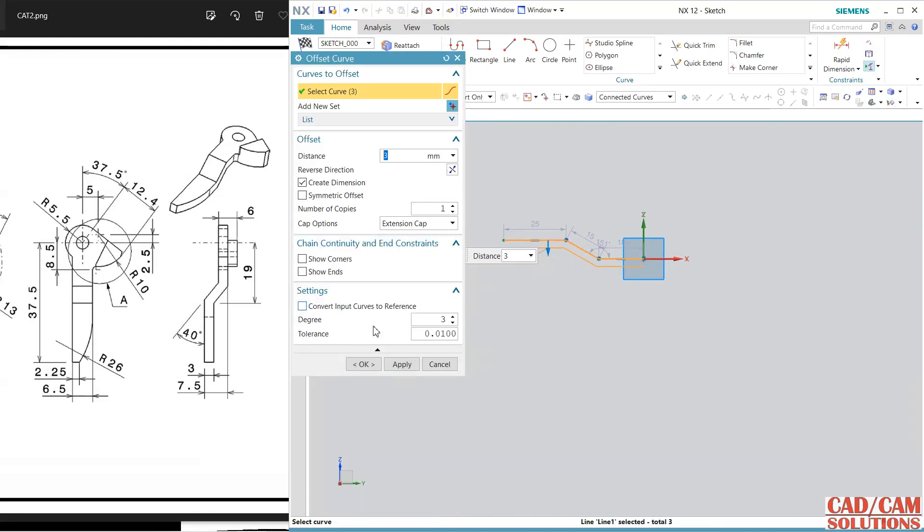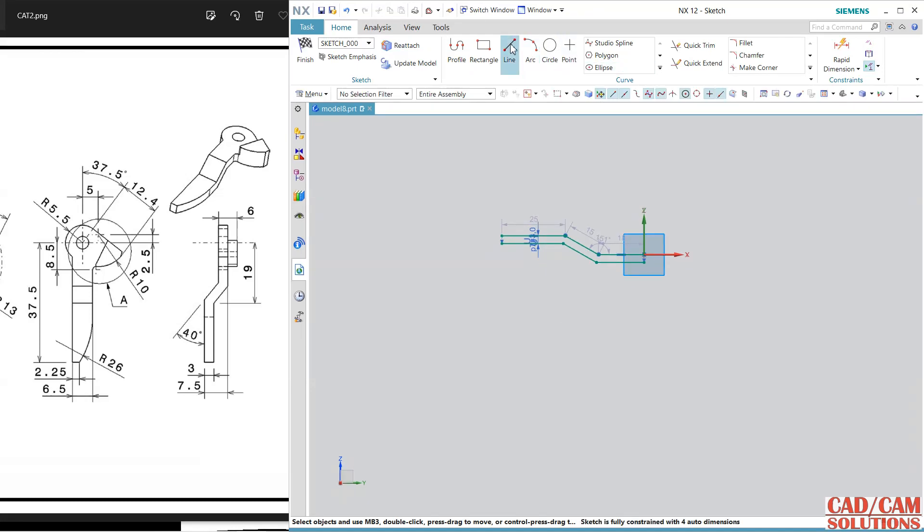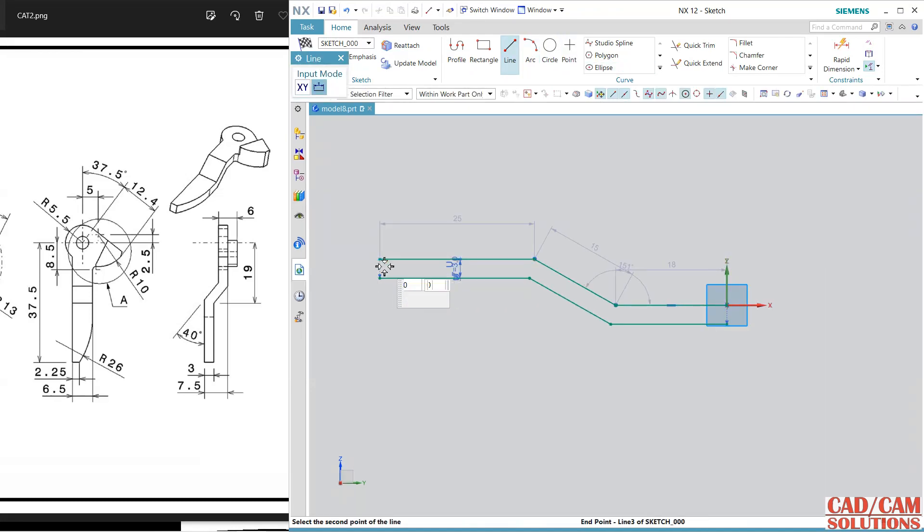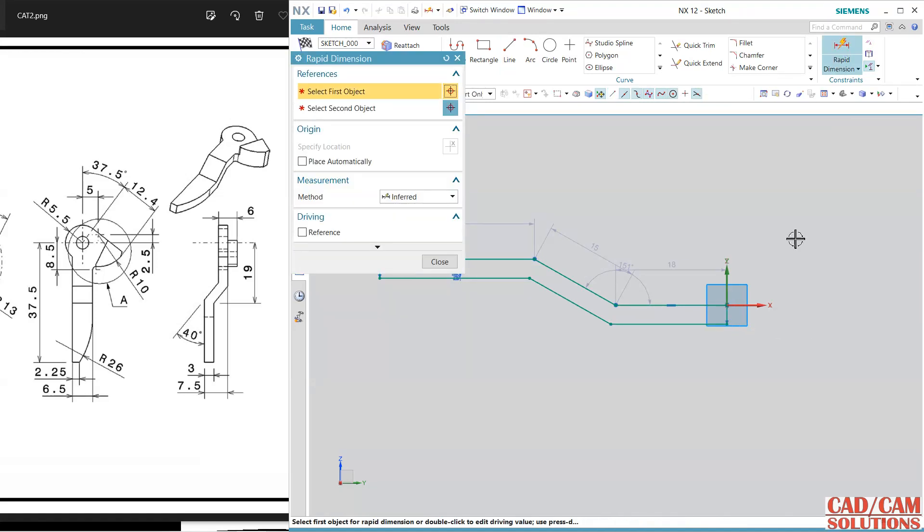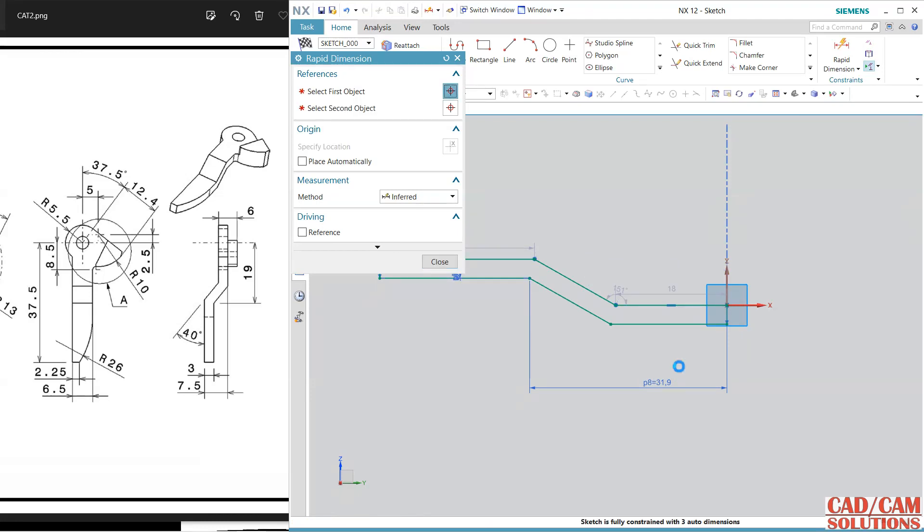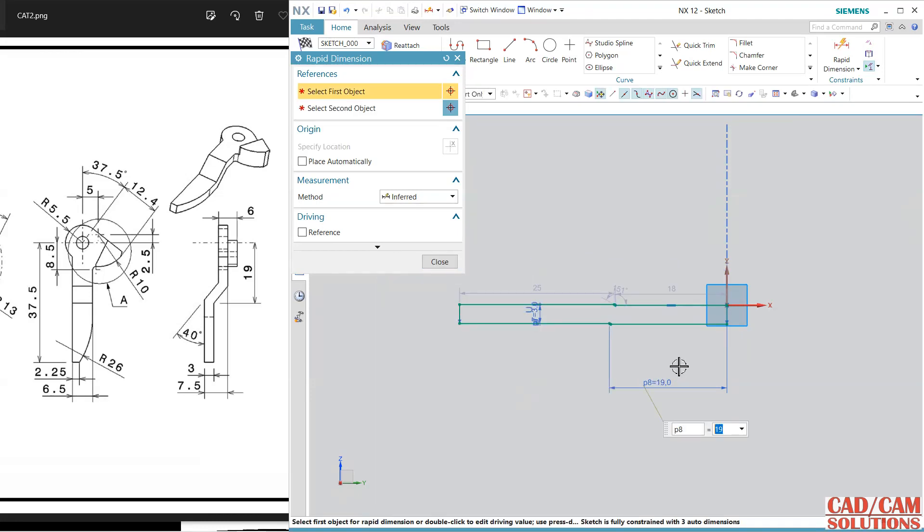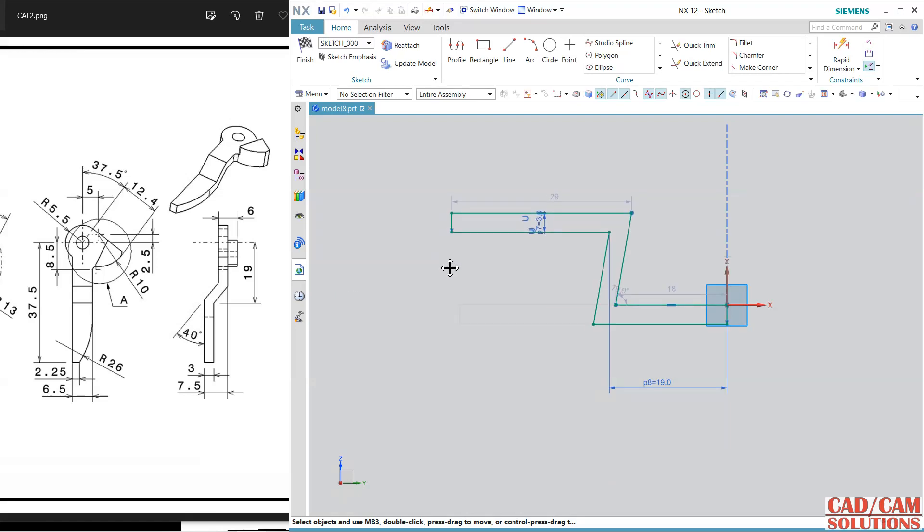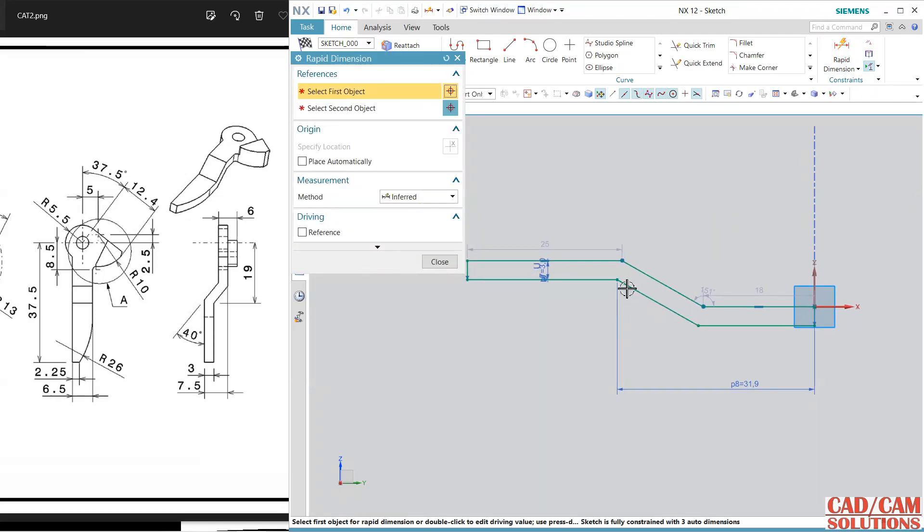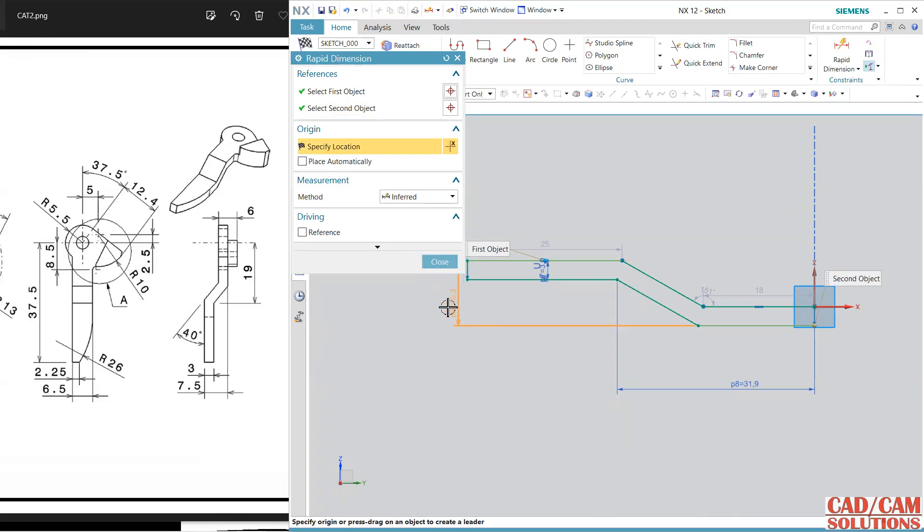I want to do the offset of this at 3 and use this line to match this and here also. Now use dimensioning from here to this portion, this gap is 90. Close, drag it. Undo, undo.